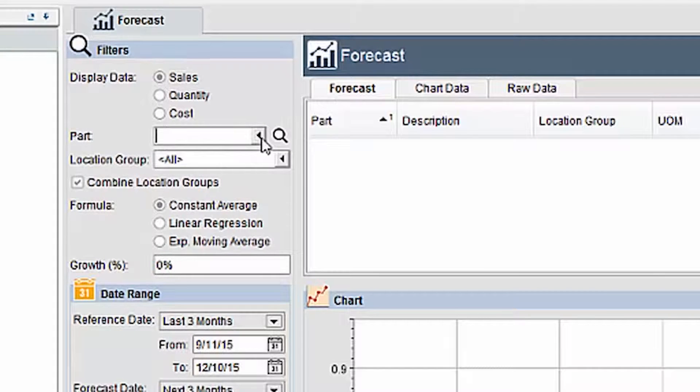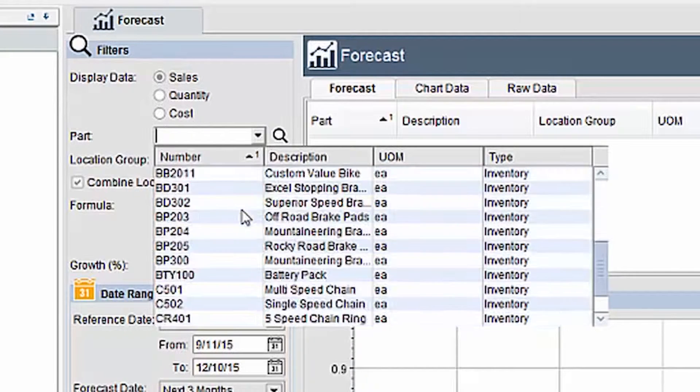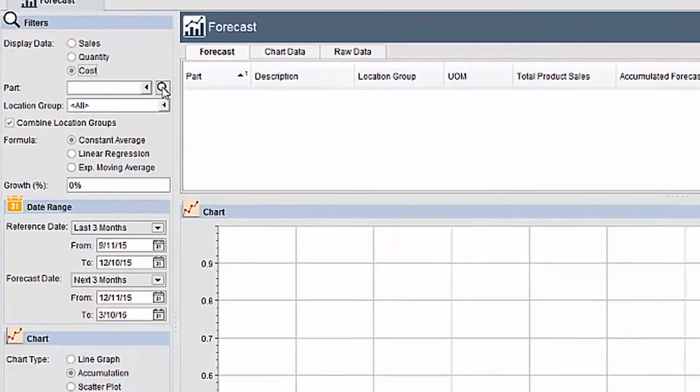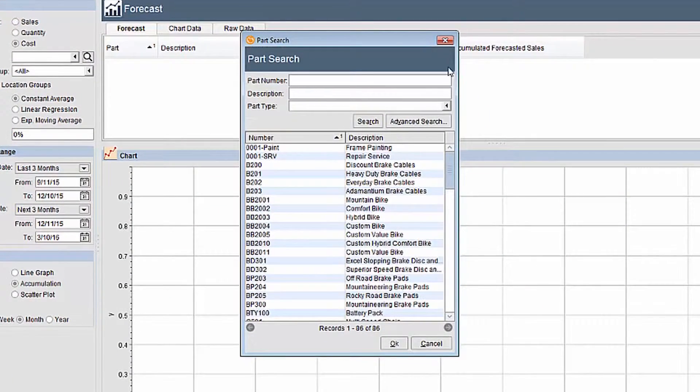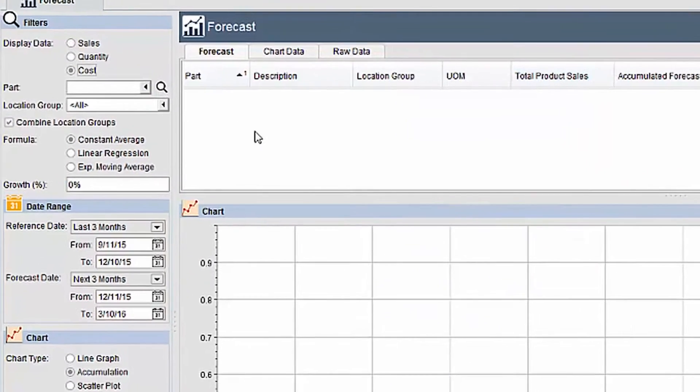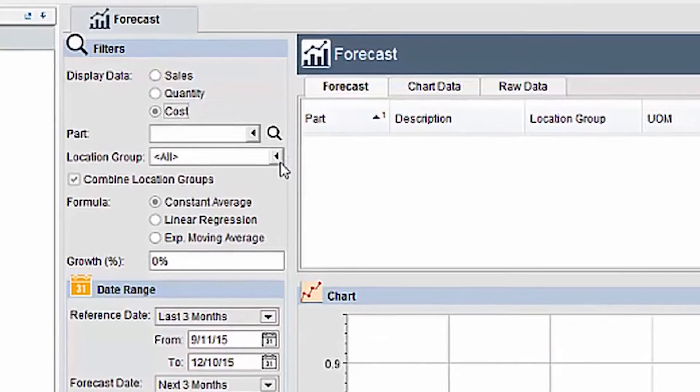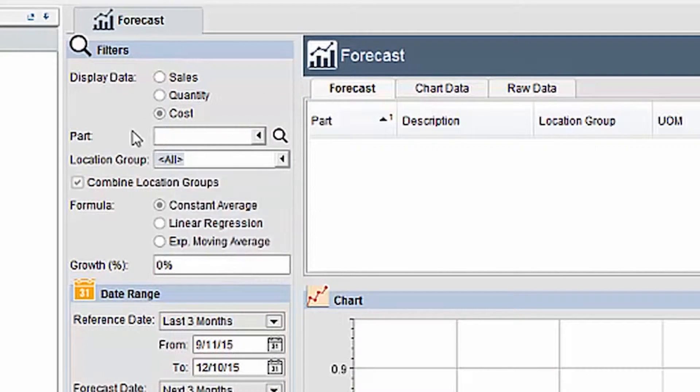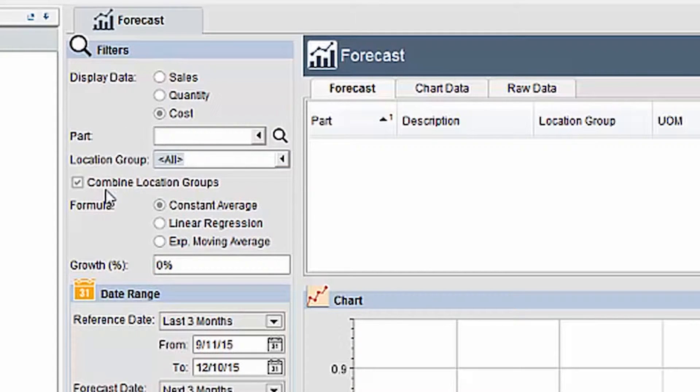The part drop-down allows you to filter the forecast by an individual part. Leaving it blank will include all parts in the forecast. The location group drop-down allows you to filter the forecast by location. You can also select all to include every location group in the forecast. The checkbox to combine location groups will combine the data from each location group into one data set. If this isn't checked, each location group will be a separate data set on the chart.